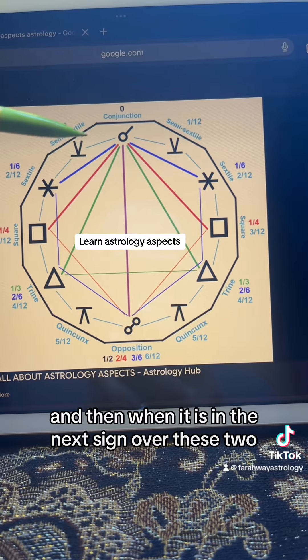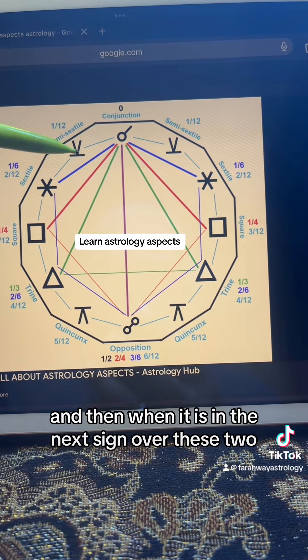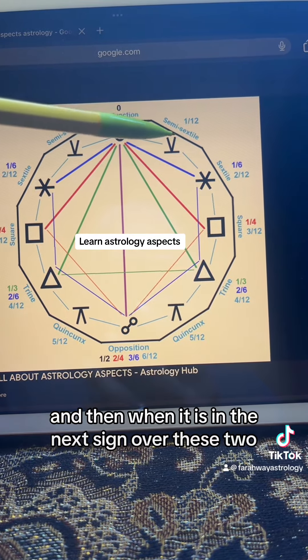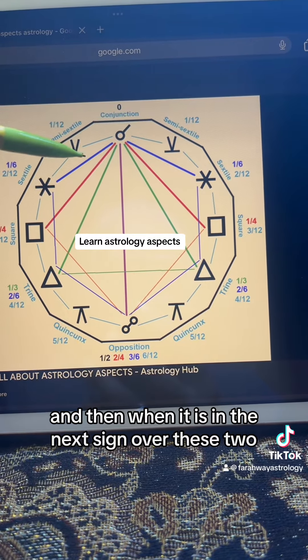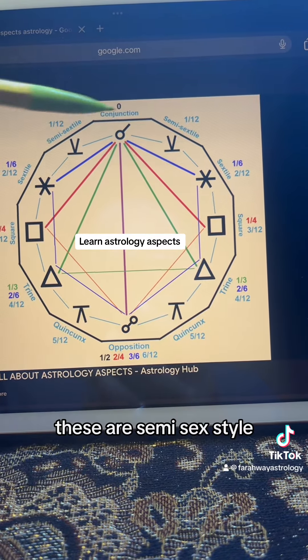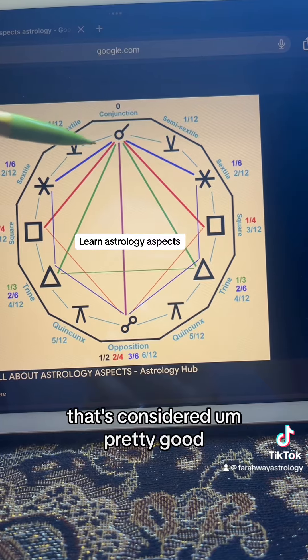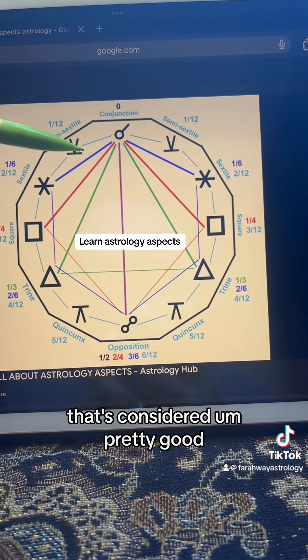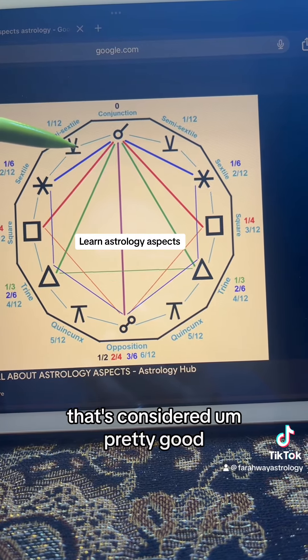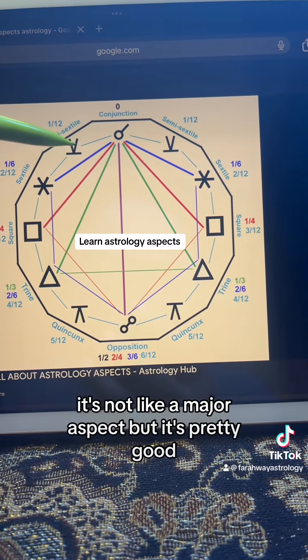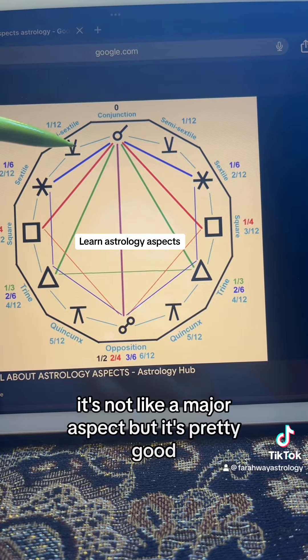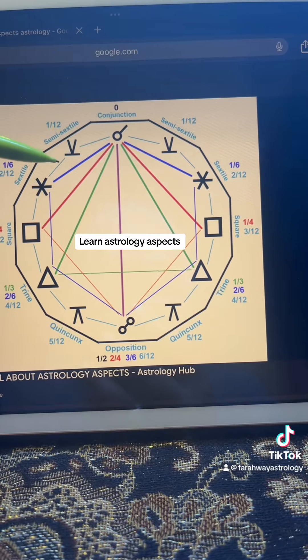And then when it is in the next sign over, these two are semi-sextile. That's considered pretty good. It's not like a major aspect, but it's pretty good.